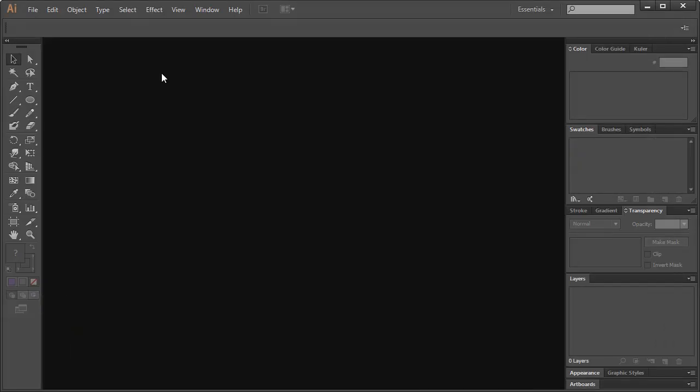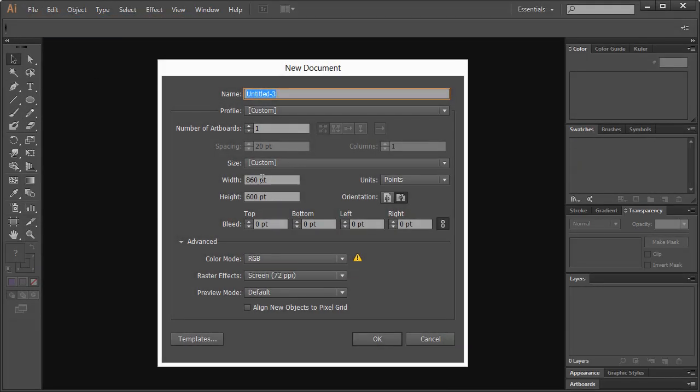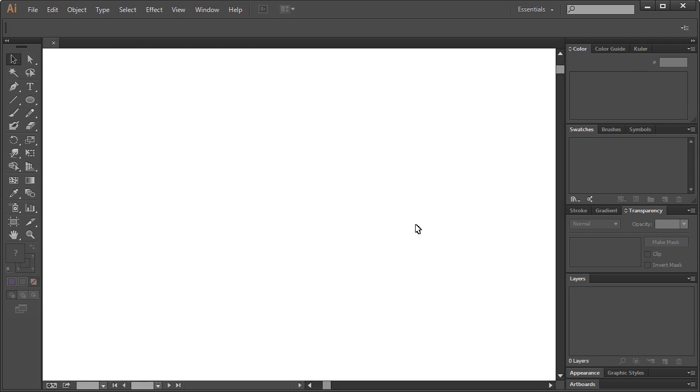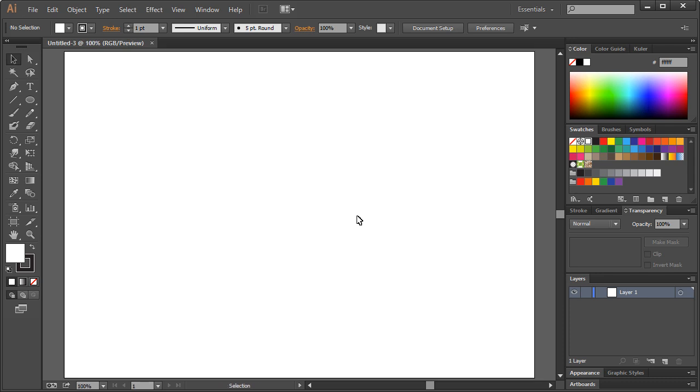All right, let's go with it. File New. I'm going to use 860 by 600 points. RGB screen 72. Hit OK. Control 1 to get us to 100%.